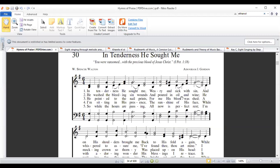Some of you would remember this song — 'In Tenderness He Sought Me, Weary and Sick with Sin.' I want you to keep the goal of this lecture in mind: by the end of this music class, you will be able to take a music piece on your own, especially our gospel hymns and songs that we sing in church, and be able to read all the notes and sing the song without somebody giving you a prior tune.